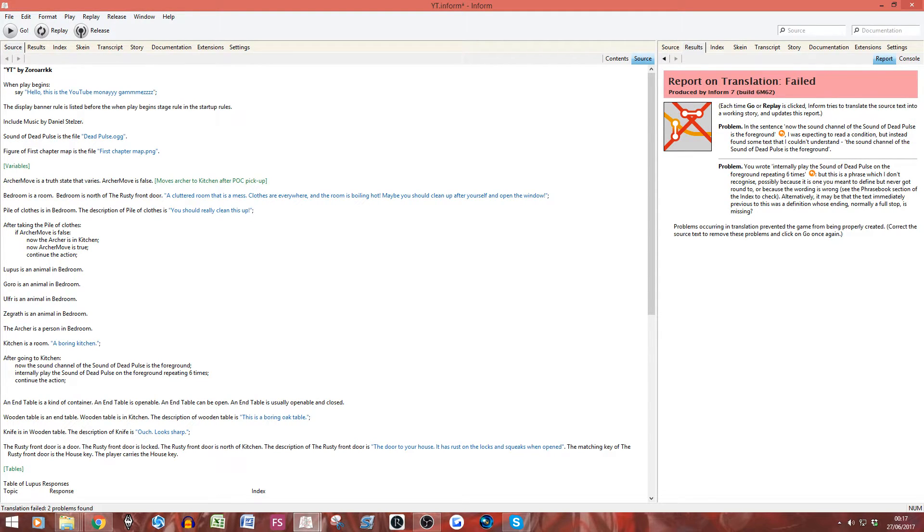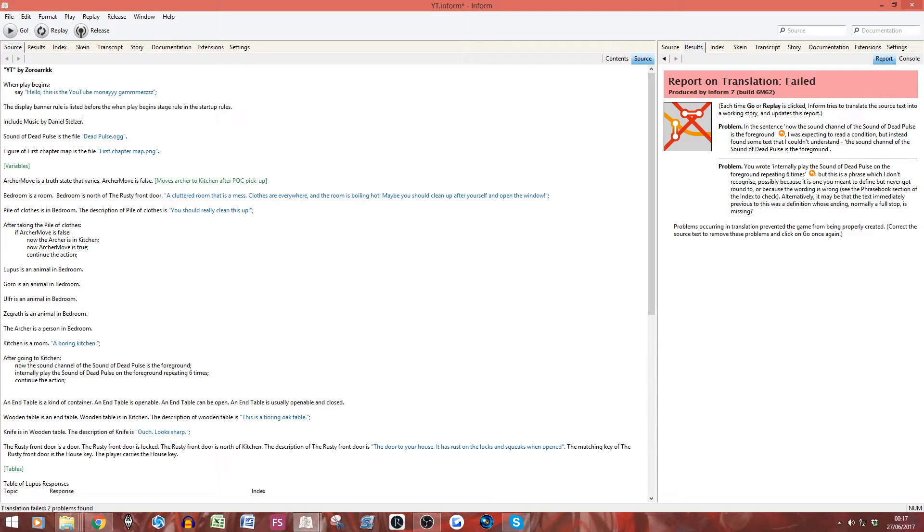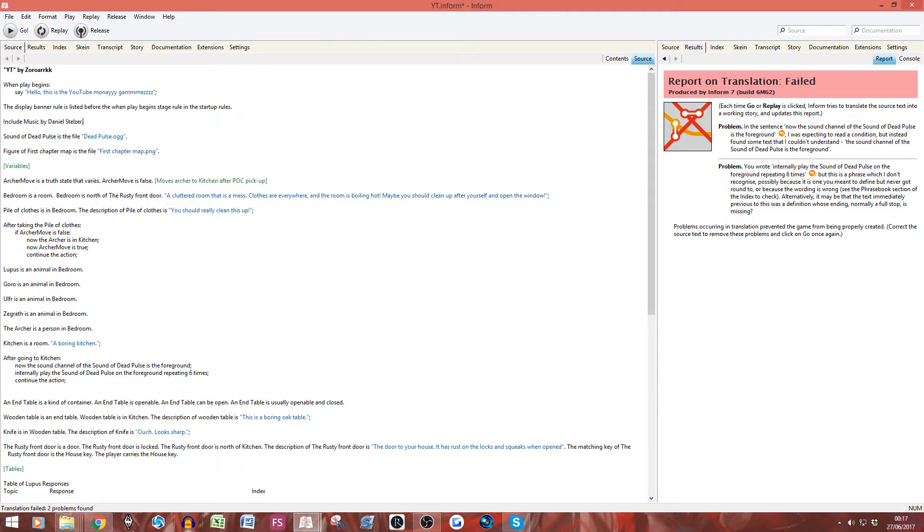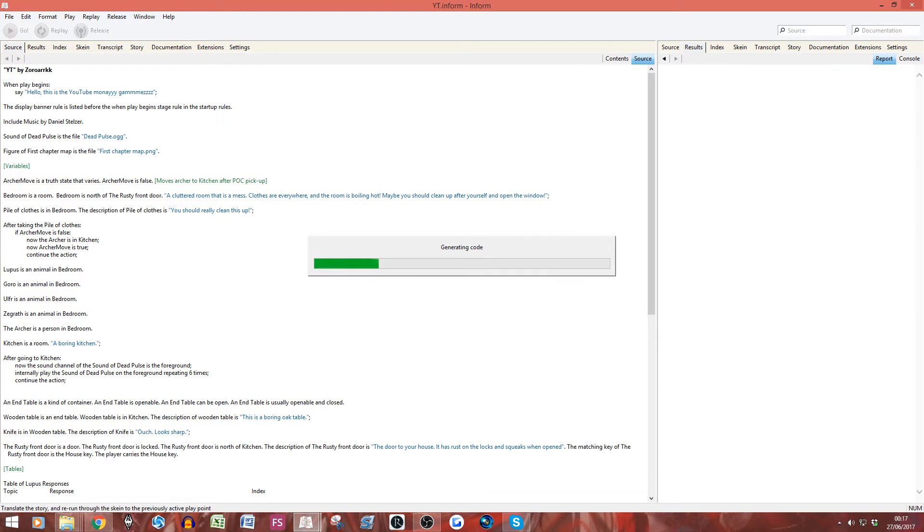Now, if we hit replay, I actually have no idea. It's actually breaking something. Why have you broken? Did I put... No. Why have you broken? Oh, that's why. That's me being stupid. So, one thing I forgot to say is you need to put this line of code in here. So, same way we did the display banner rule. We need to put this in. Include music by Daniel Stelzer. This is basically saying that we are using this extension. I completely forgot about that because it's a really small piece of code.